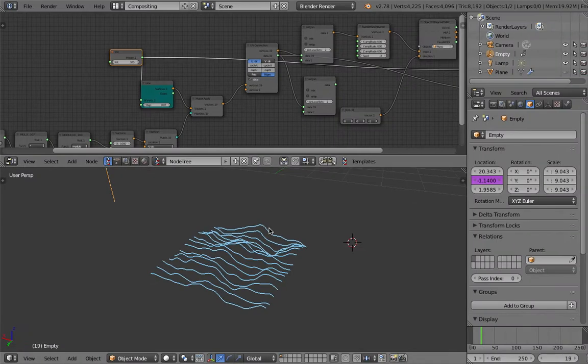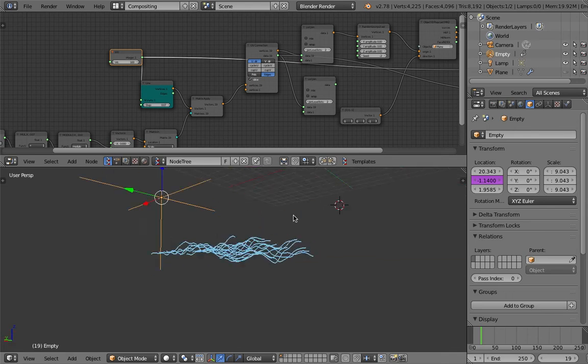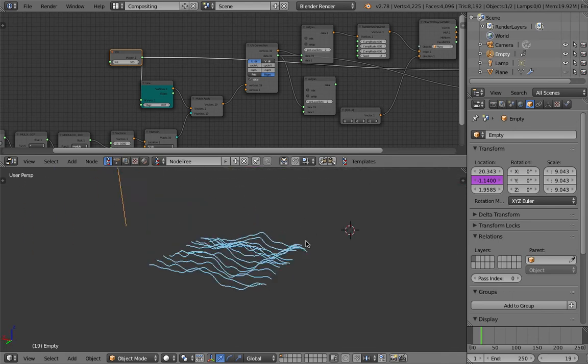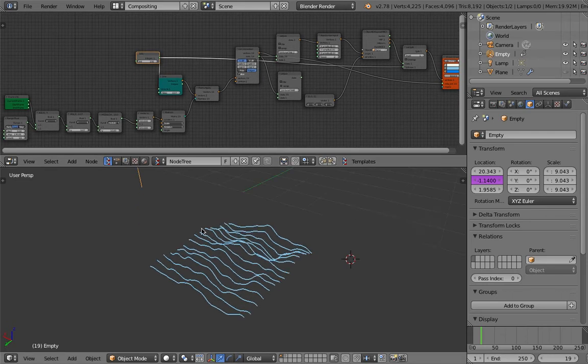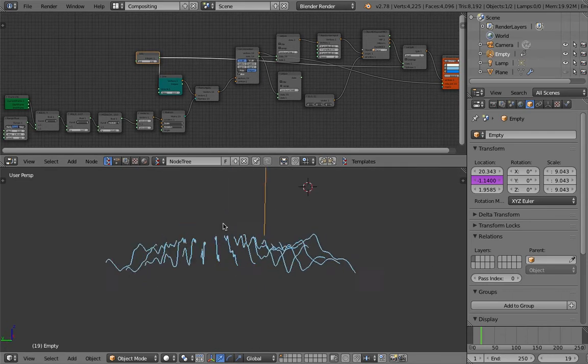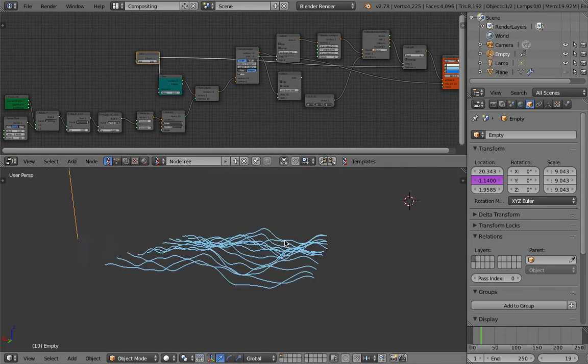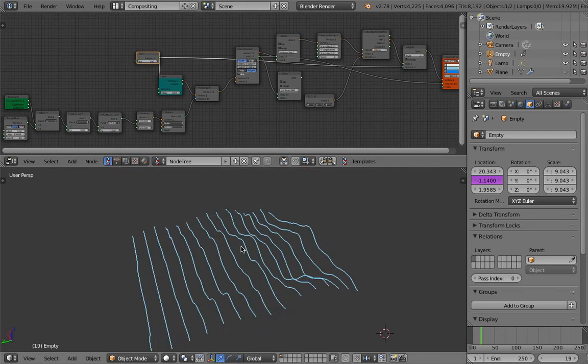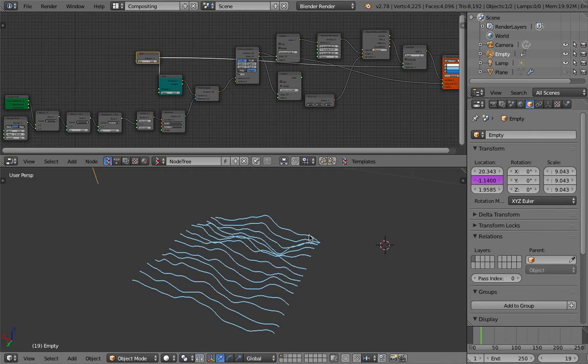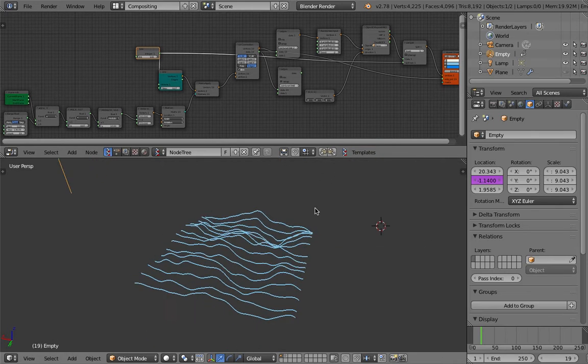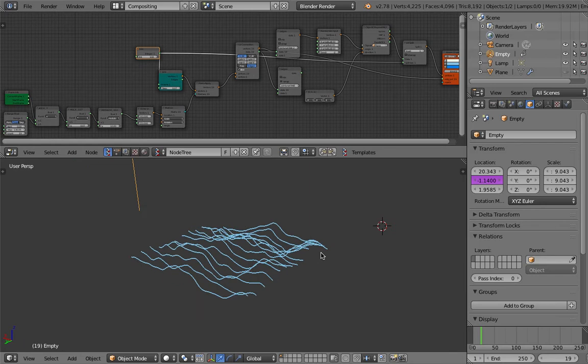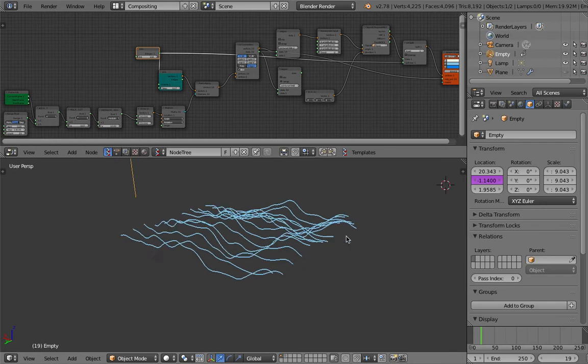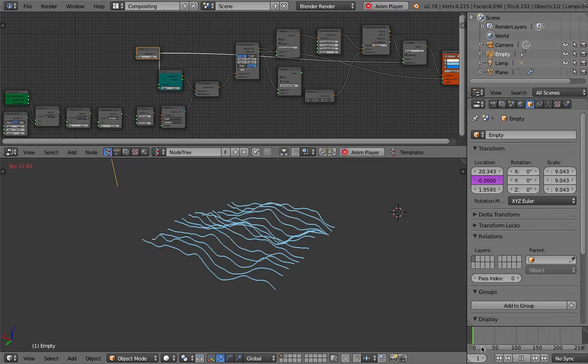Hello, welcome back to Blender Sushi Live Nodding. In this episode I'm going to do a breakdown of this setup. You might have seen something like this from the internet as an animated gif - a really interesting motion graphic kind of effect.